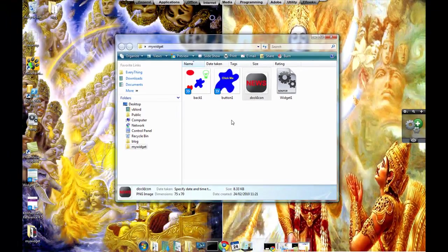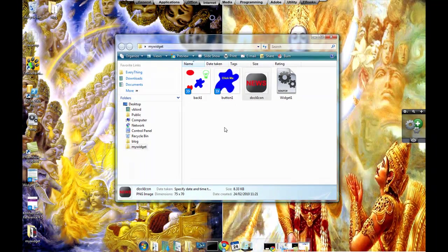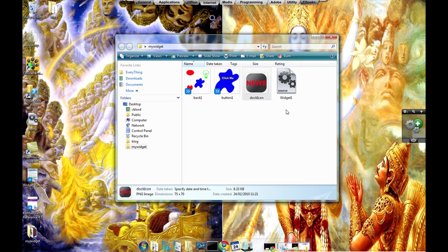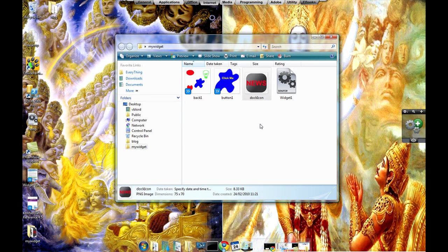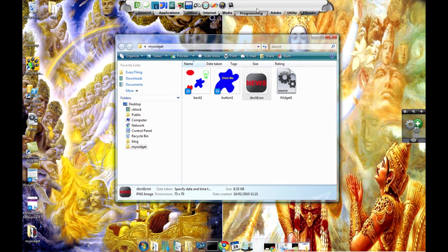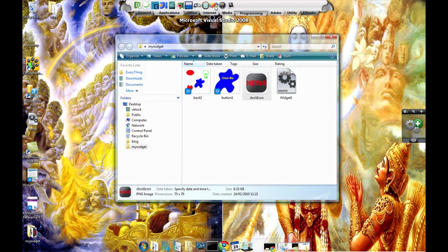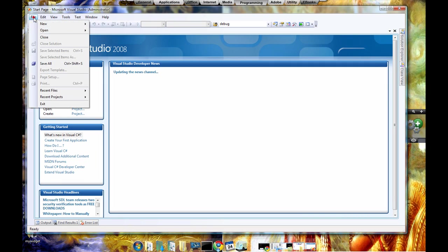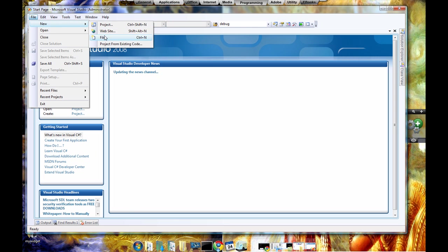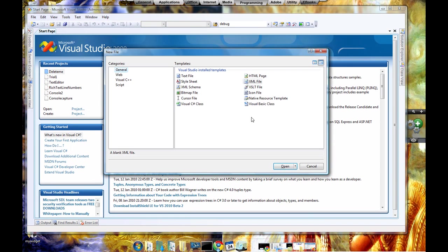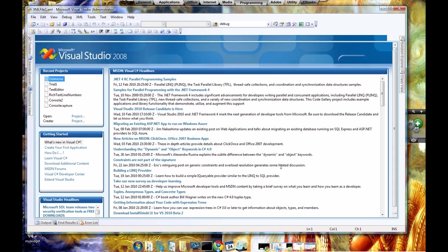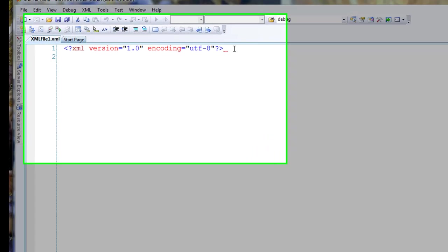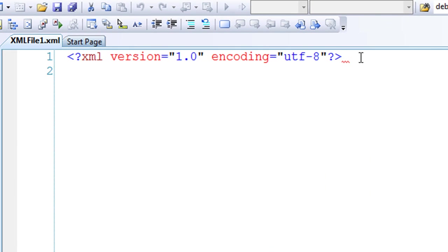Now we do not make any changes to the main con file, that is the widget1.con file. Instead of that, we create a separate file, a separate XML file called widget.xml. Okay, so let's create a new file widget.xml. As usual I will use Visual Studio to do so. File, new file, and choose XML, open.